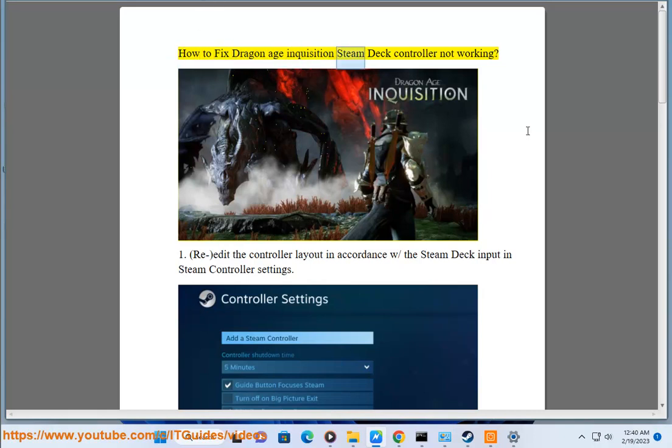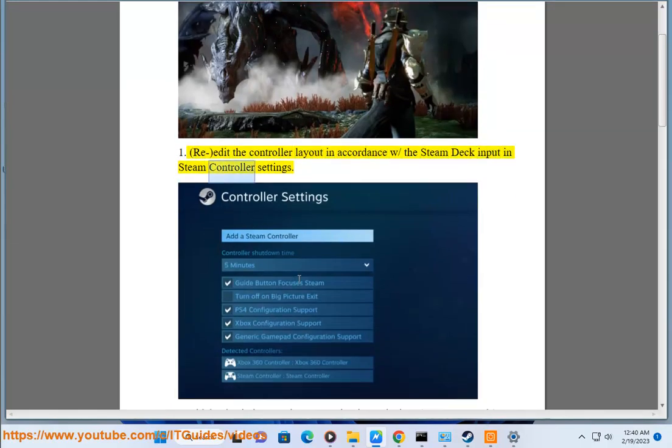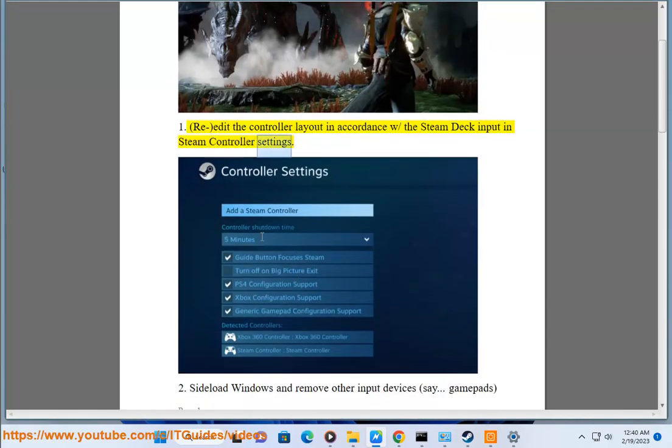How to Fix Dragon Age Inquisition Steam Deck Controller Not Working. Solution 1: Re-edit the controller layout in accordance with the Steam Deck input in Steam Controller Settings.